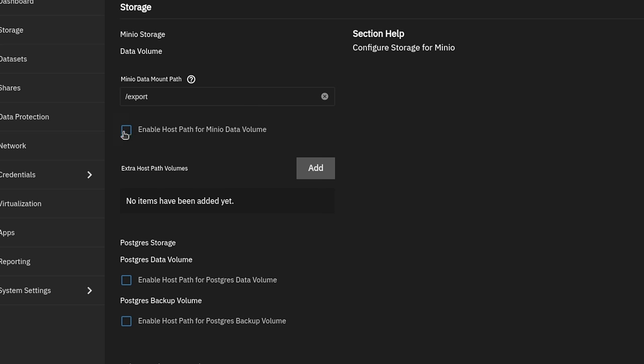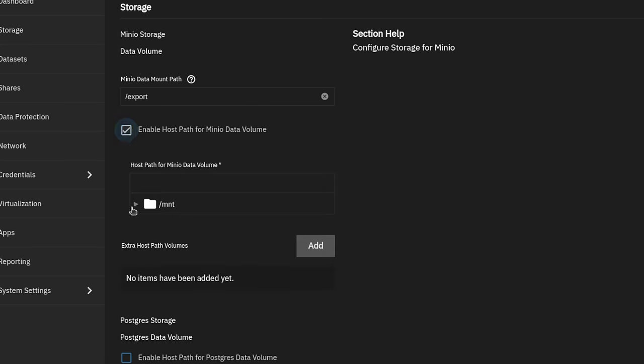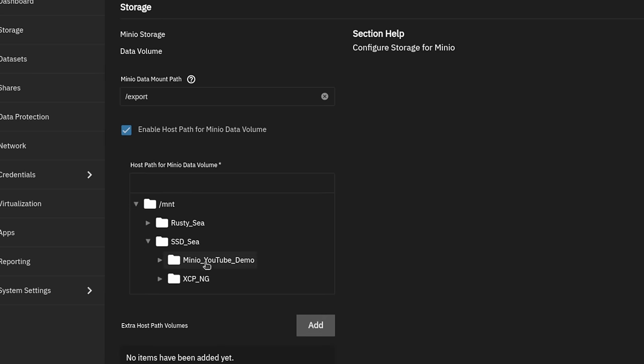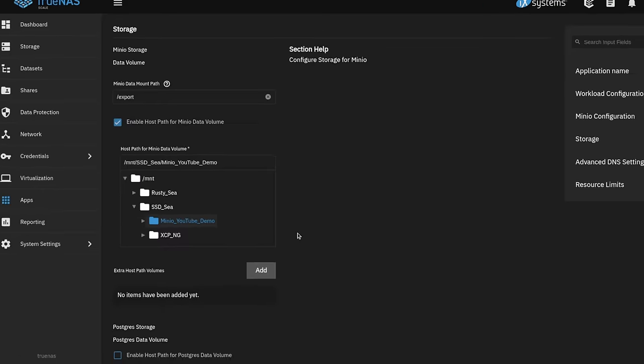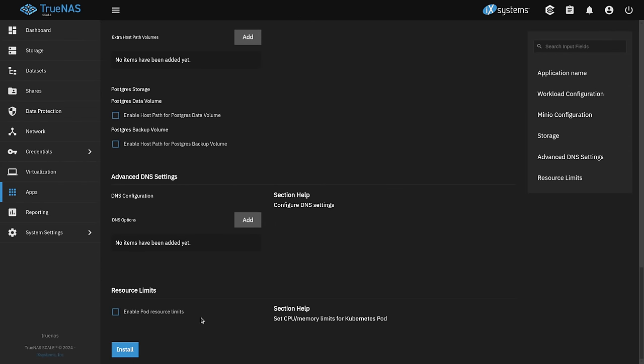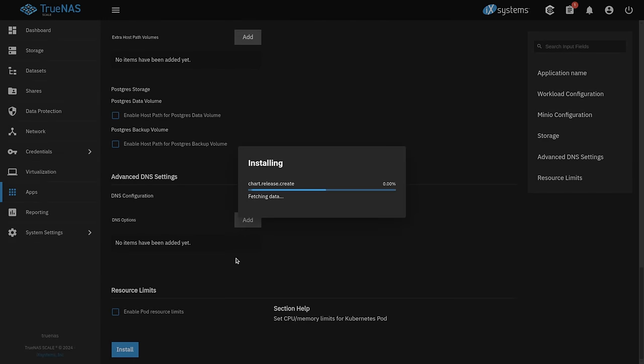And we're going to enable host path volume. And we're going to choose that particular pool and this minio YouTube demo as the dataset. And we'll scroll down here to the bottom and simply click install.